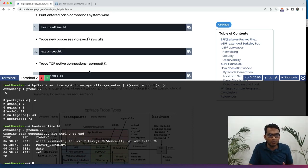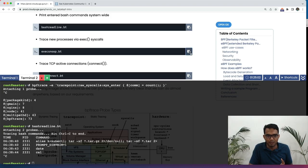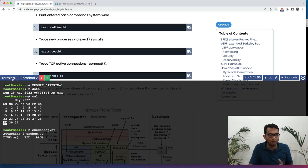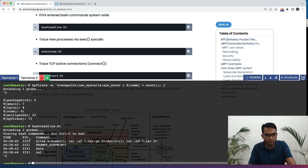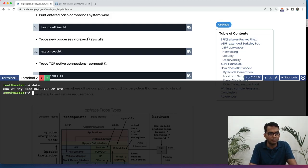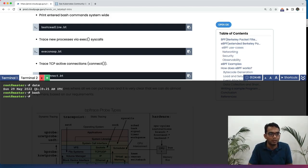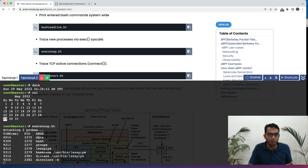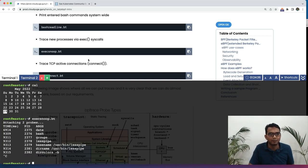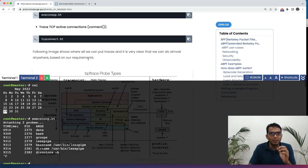Let me do a Ctrl C here. Now, in the next example, we are going to trace new processes via the exec calls. Let me run this program here. The program is now running. Let us now go and do few more things here. Let us say if we run date command, do a bash here and so on. Let us go back here and check. Now, we can see here what are the new processes we have called here and these are being listed here.